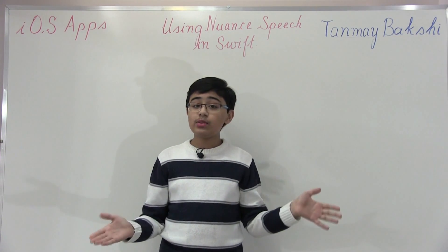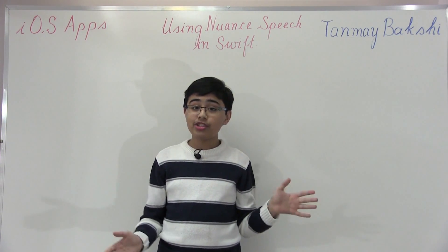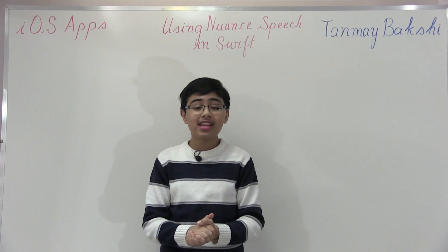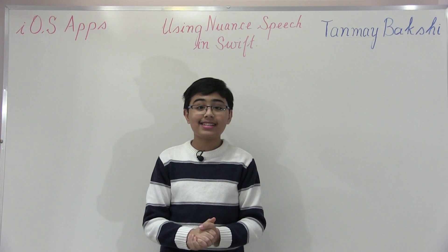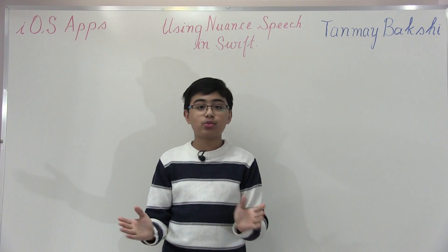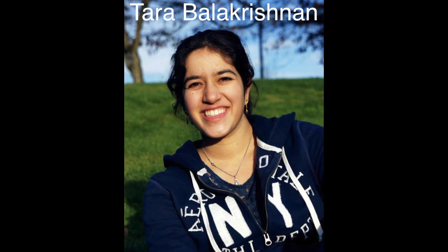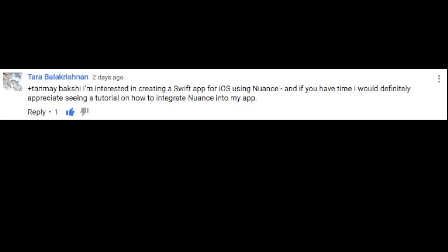So to begin, this was actually a question sent to me by one of my subscribers, so let's roll the question clip now. This is Tara Balakrishnan, one of my subscribers. Two days ago she on a YouTube comment on my NS Speech Recognizer tutorial actually asked me how we can actually use the Nuance Speech SDK for iOS with Swift. So that's the tutorial I'm creating today. I hope this helps you out Tara.